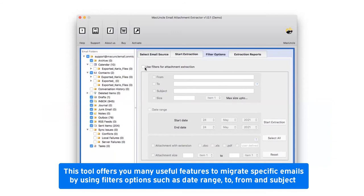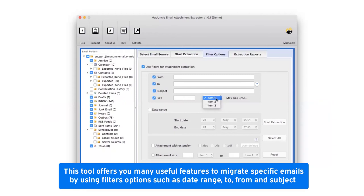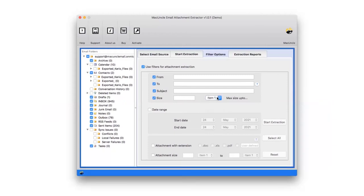Mark the checkbox of use filters for email address extraction and select required filter from various options such as To, From, CC, BCC, Subject, Size, and many more.